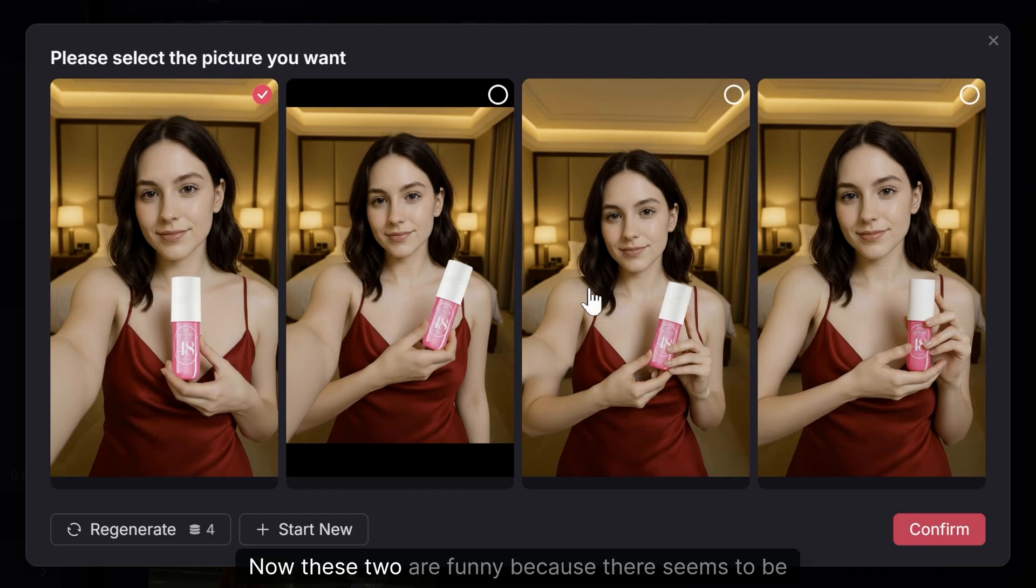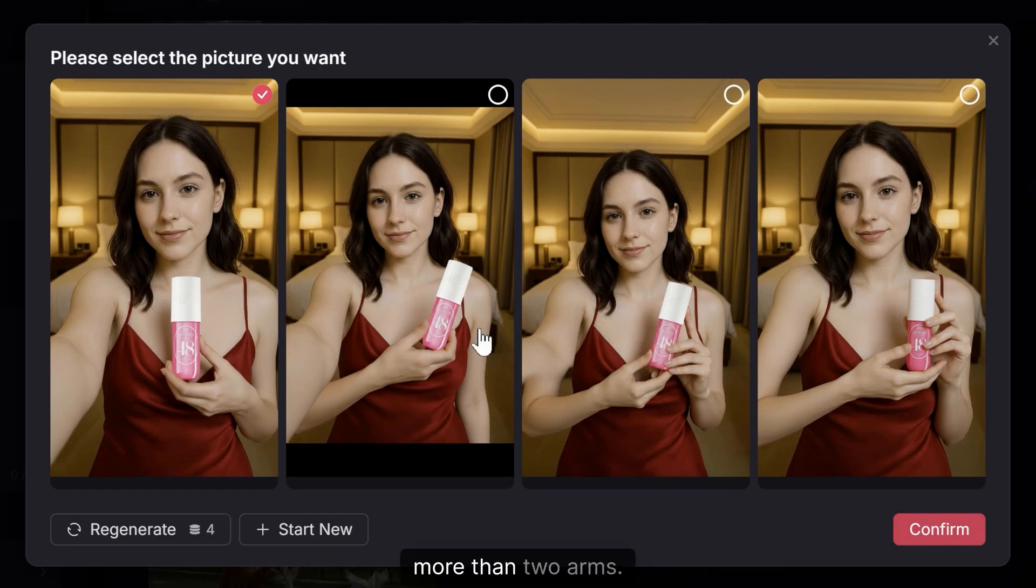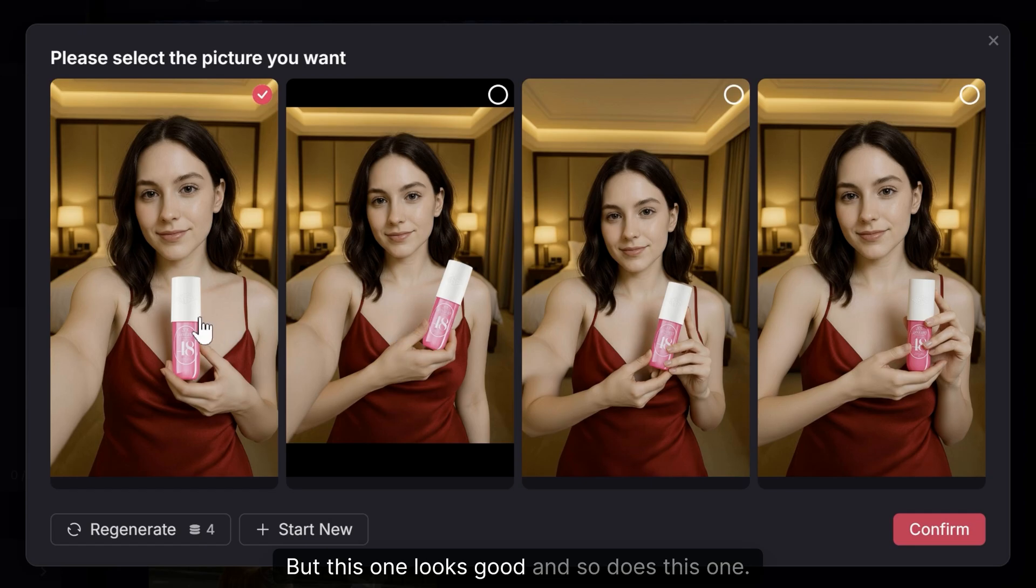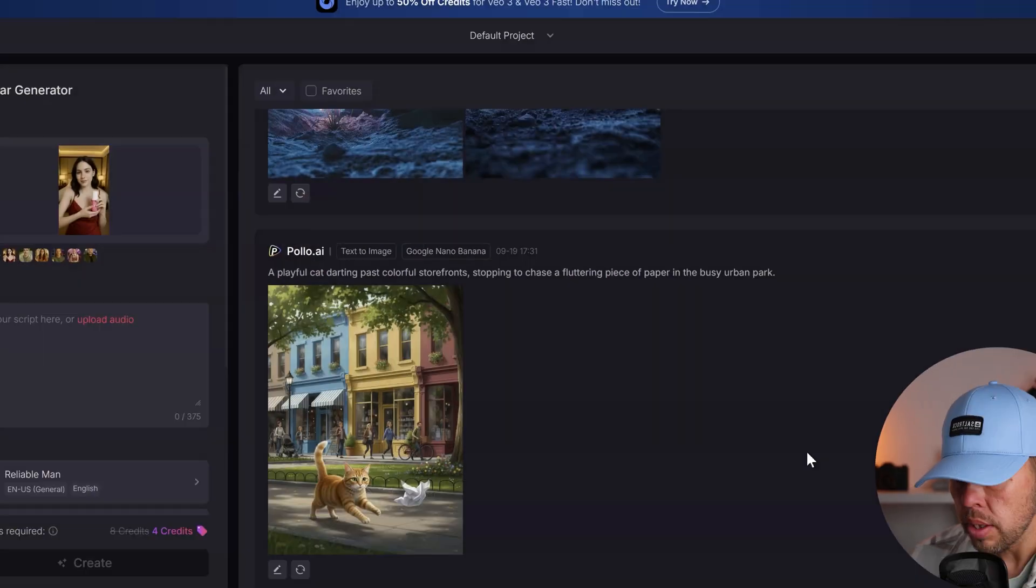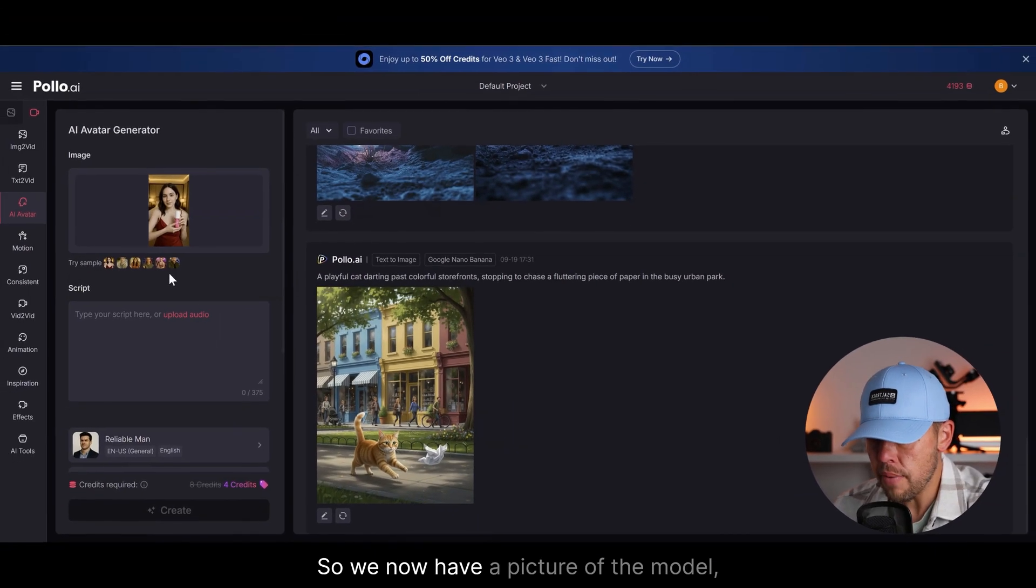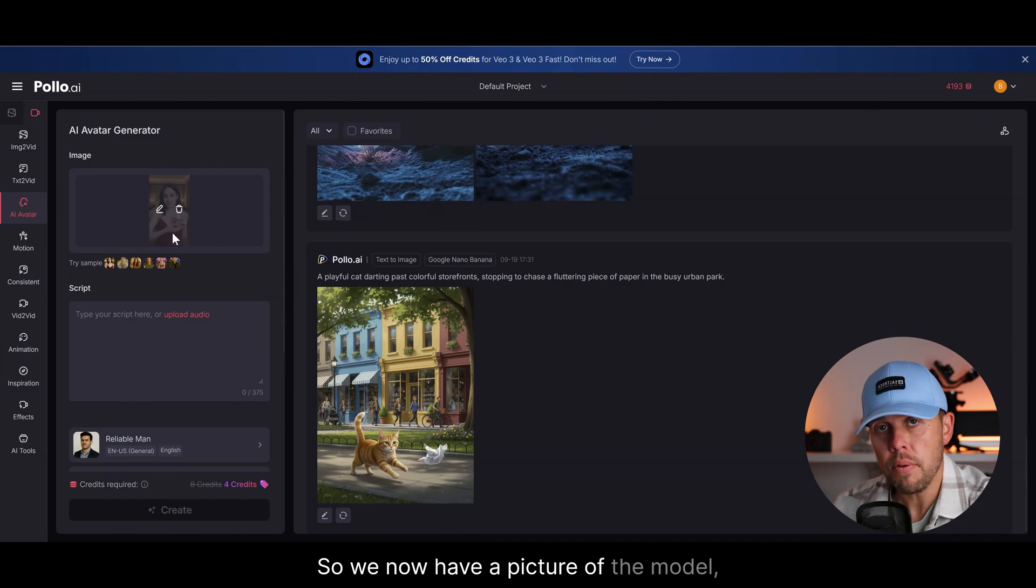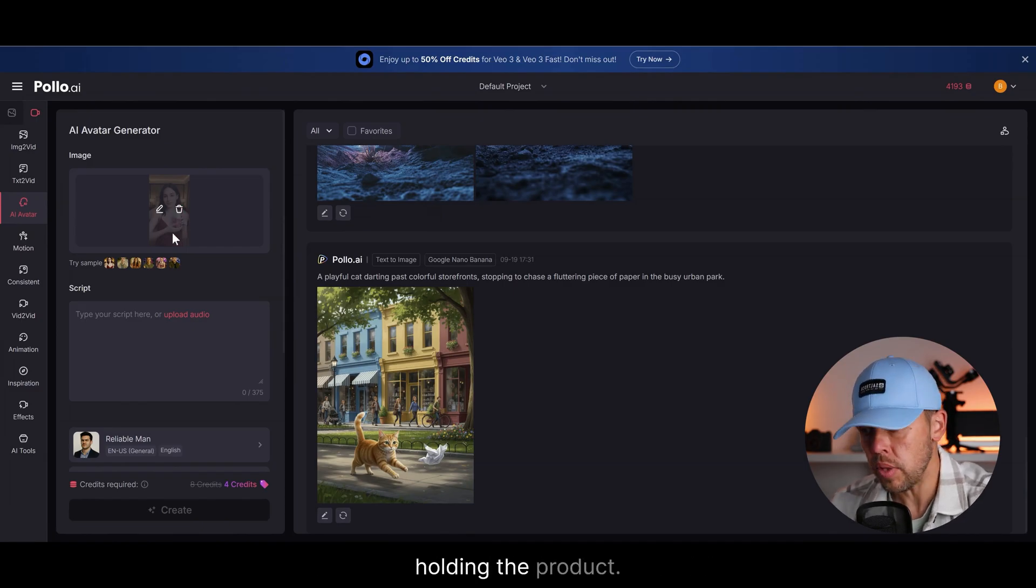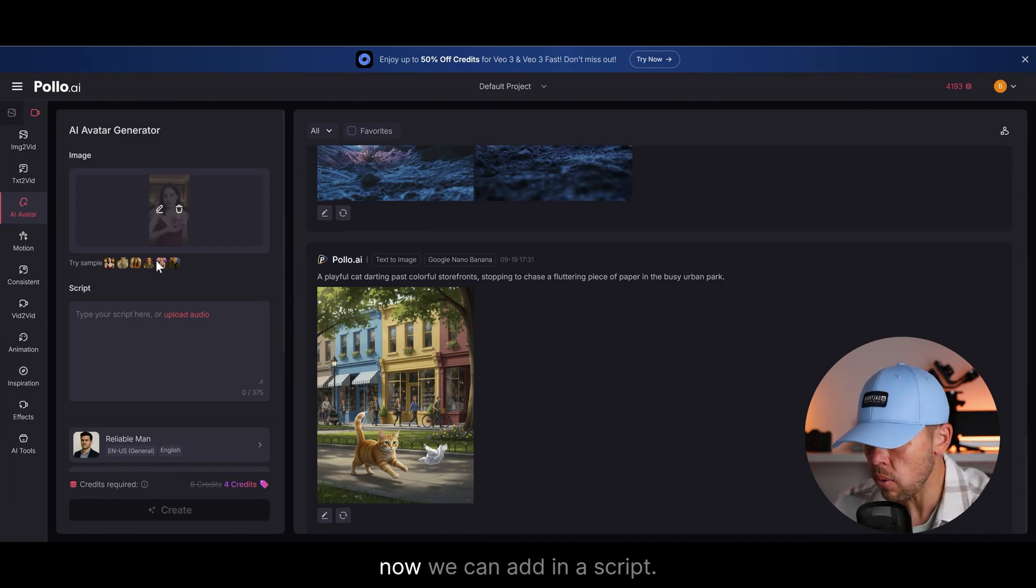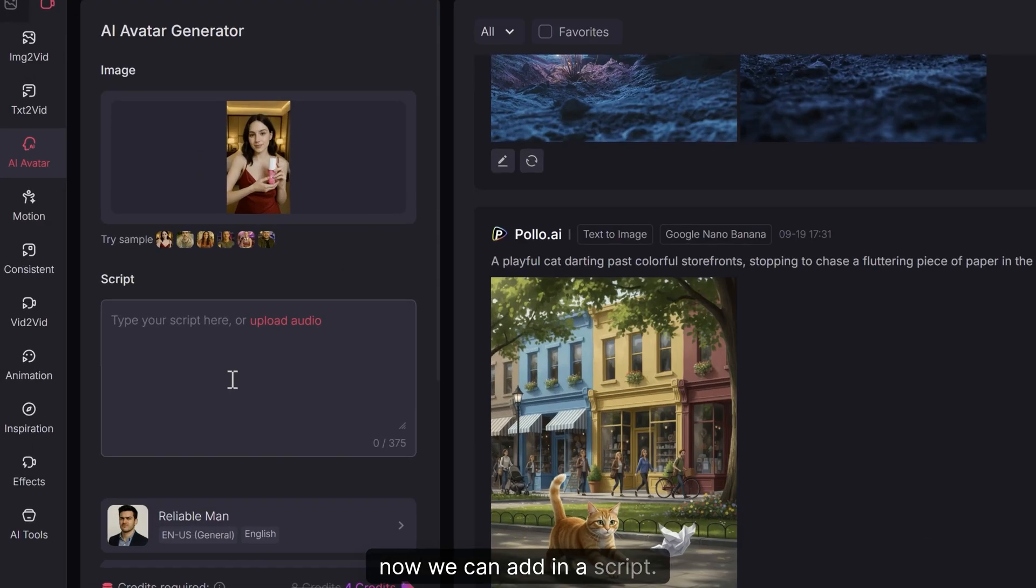And here we go. So we've got these options here. Now these two are funny because there seems to be more than two arms, but this one looks good and so does this one. I'm going to go for that one there and press confirm. So we now have a picture of the model, the AI avatar holding the product.